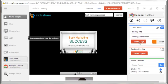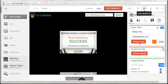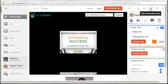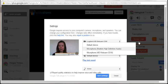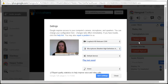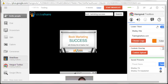Step number six is to check your audio and video. You do that up in the corner — you can turn the audio off and the camera on and off there, and go to Settings to check which devices you want to use. Just make sure everything is set up correctly.